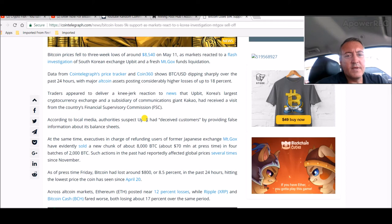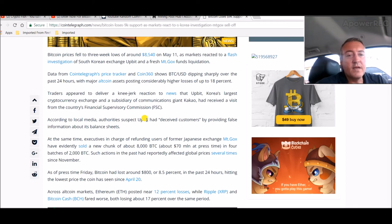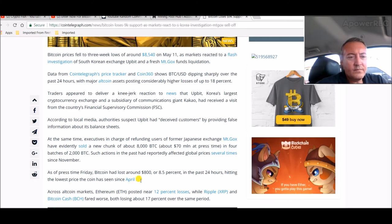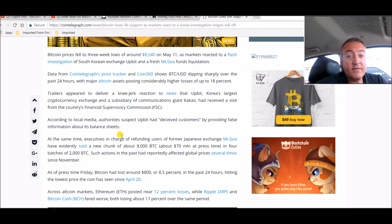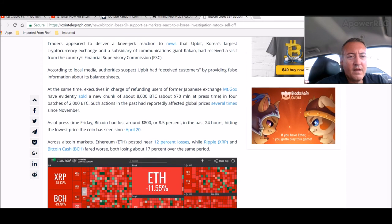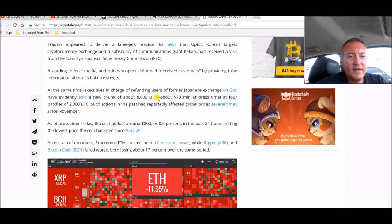Of South Korean exchange UPbit and a fresh Mt. Gox funds liquidation. Data from Coin Telegraph's price tracker and Coin 360 shows BTC dipping sharply over the past 24 hours with major altcoin assets posting considerably higher losses of up to 18%. Traders appeared to deliver a knee-jerk reaction to news that UPbit.